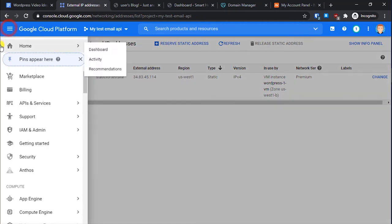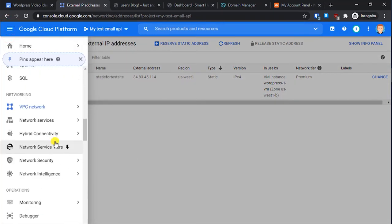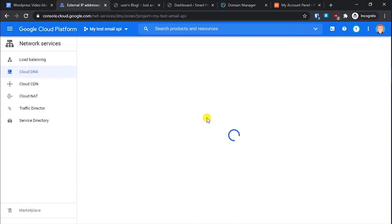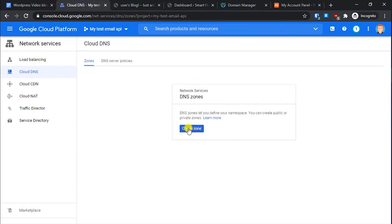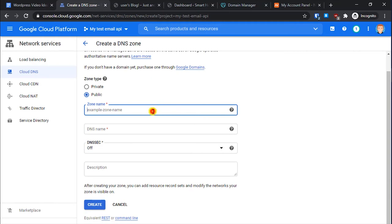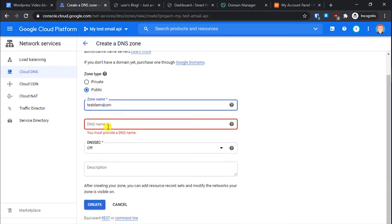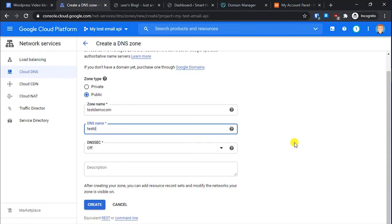Go back to the main menu, scroll down, go to the Networking tab, then under Network Services select Cloud DNS. Click on Create Zone. Make sure the zone type is Public so it can be accessed from the public web. Enter your domain name — for example, testdemo.com — and click Create.